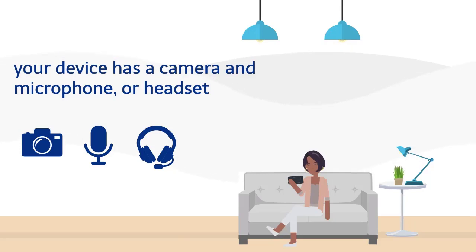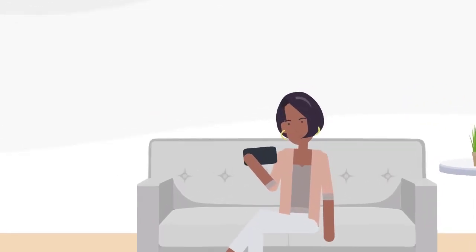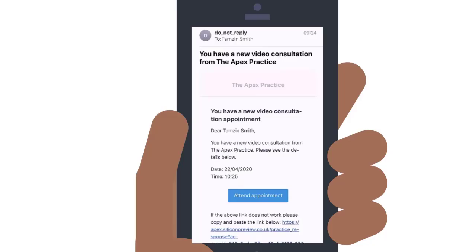If you have been booked in for a video appointment by your practice, you will receive an email confirmation to tell you the date and time and a link to join the appointment. Don't worry if you misplace the email — you'll receive a reminder email five minutes before your appointment with the same information.